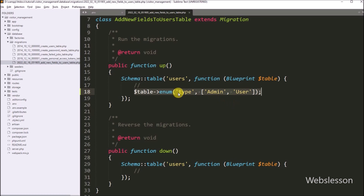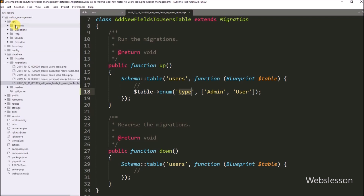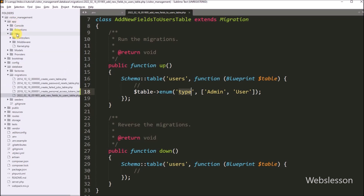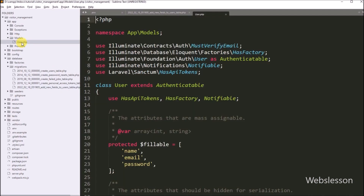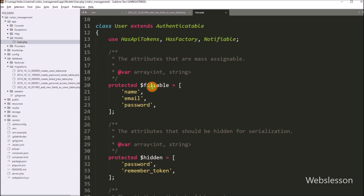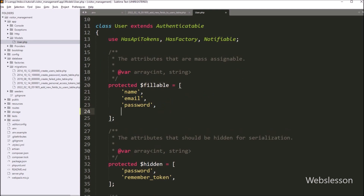After adding the new fields in the users table, now we want to define this column details in the User model class. From the model directory, we open the model class file. Under this class file, in the dollar fillable variable, we have to add the new column details, so here we write the type column name.